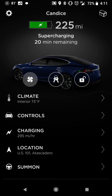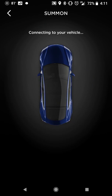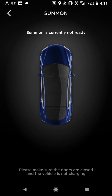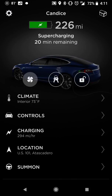Down at the bottom you also have the Summon feature. It connects to your car but won't work right now because we're charging and I'm in the car. You do have the option to summon the car forward or backward, and there's always the ability to stop. That's basically the gist of the app.